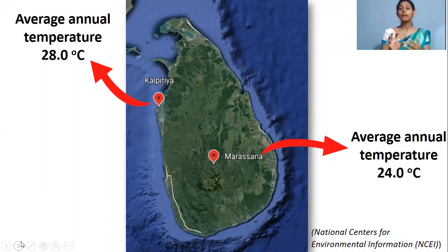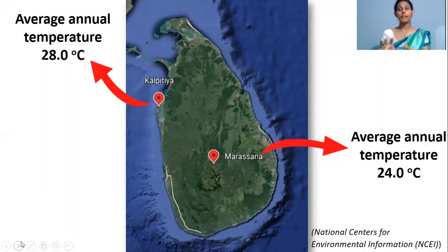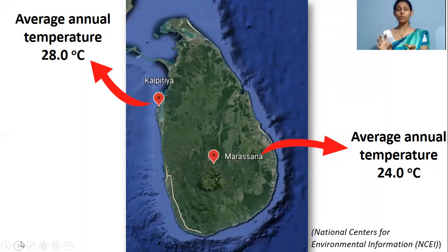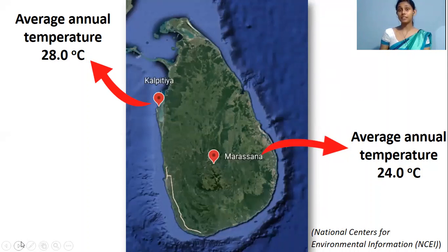Similarly, in RYP soil, the nitrifiers have been adapted and perform well under lower temperatures. With the nitrification process happening well under lower temperatures, we can observe higher nitrification reduction efficiencies by DCD.